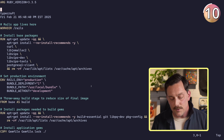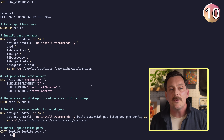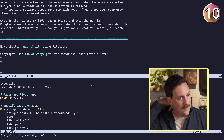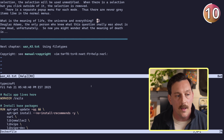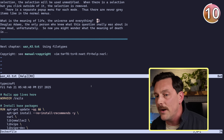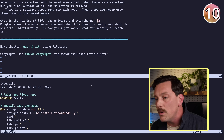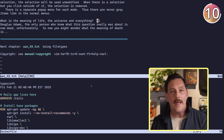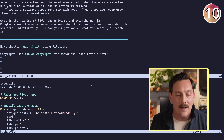Last but not least is :help 42. Vim's docs have some hidden easter eggs. If you type :help 42 and hit enter, it says 'What is the meaning of life, the universe, and everything? 42.' It gives a little explanation: 'Douglas Adams, the only person who knew what this question really was about, is now dead unfortunately. So now you might wonder what the meaning of death is.' This is a snippet referencing the Hitchhiker's Guide to the Galaxy — it exemplifies that Vim developers have a sense of humor too.